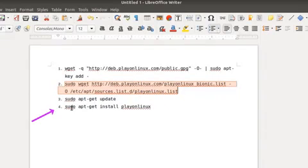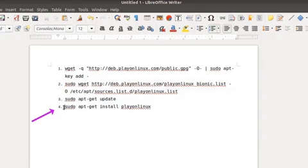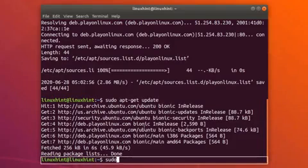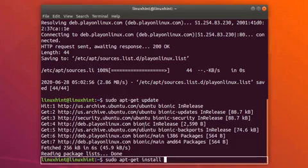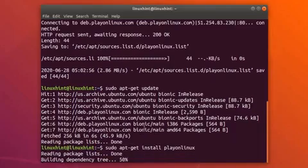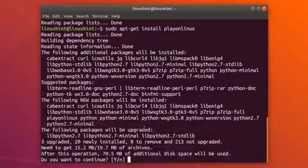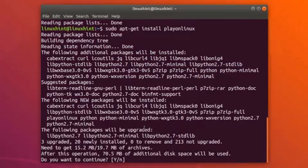To install PlayOnLinux, write on your terminal: sudo apt-get install playonlinux, and hit Enter. Press Y when prompted to continue the installation process.